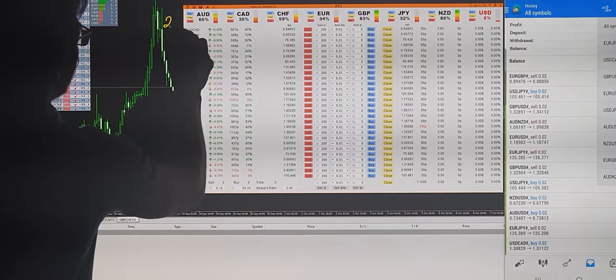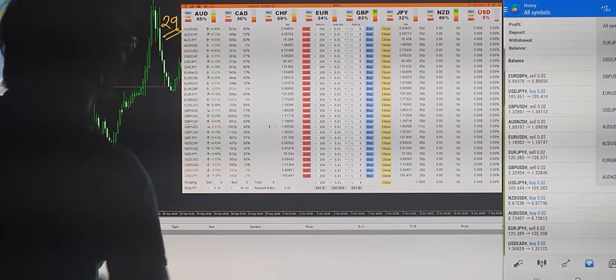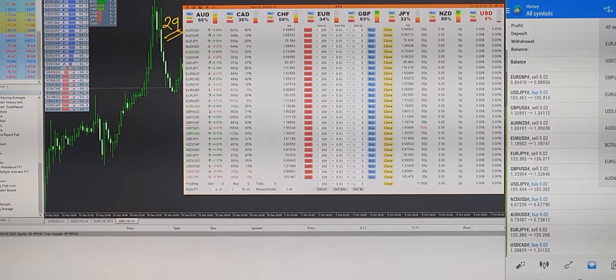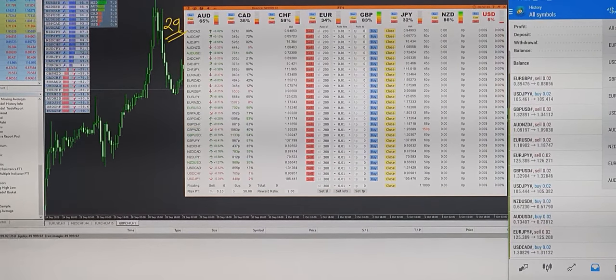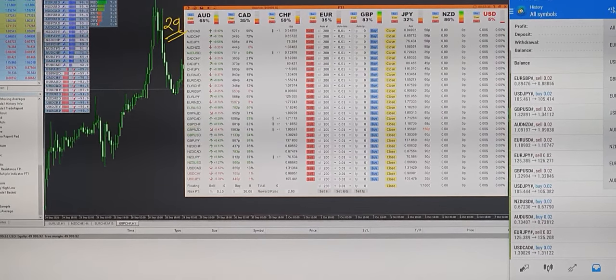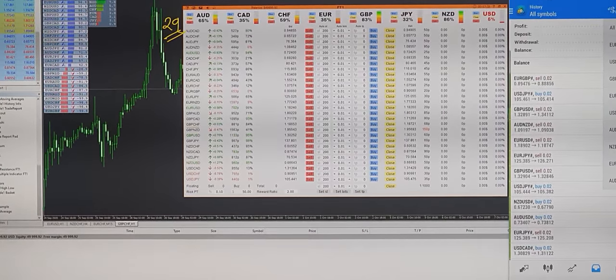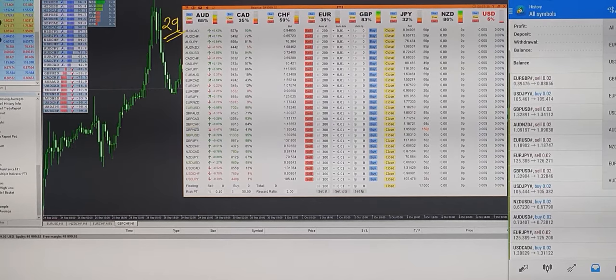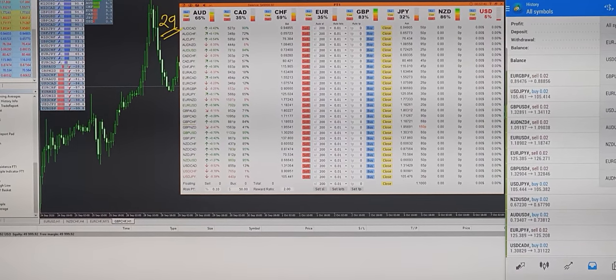There are 29 pairs we have connected with that. If you want to connect more, you can apply it on your platform and it will connect more pairs with that.